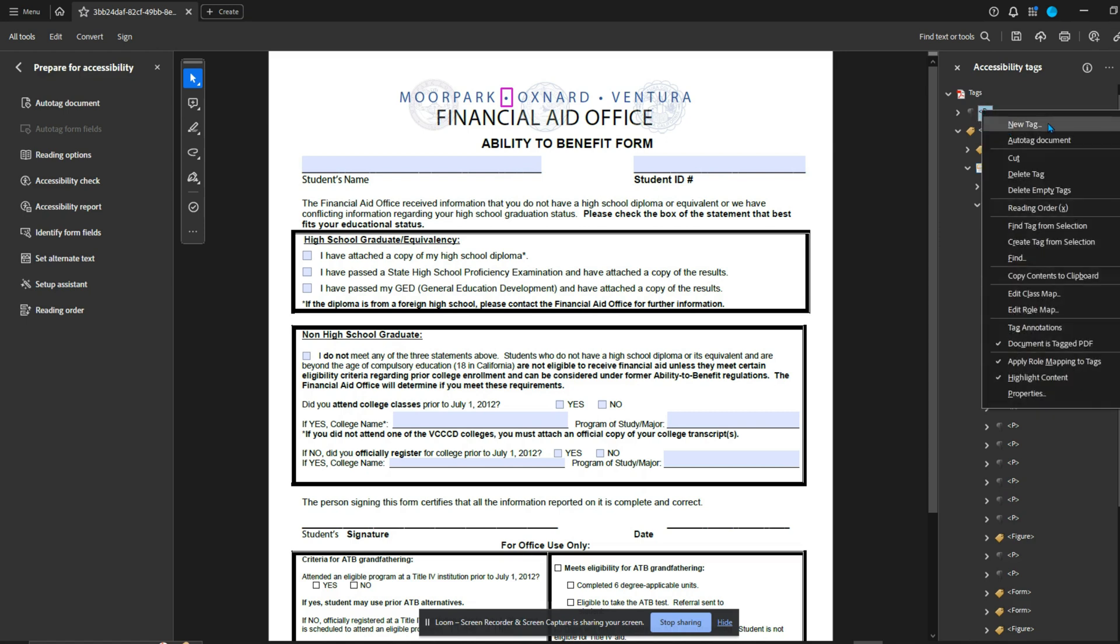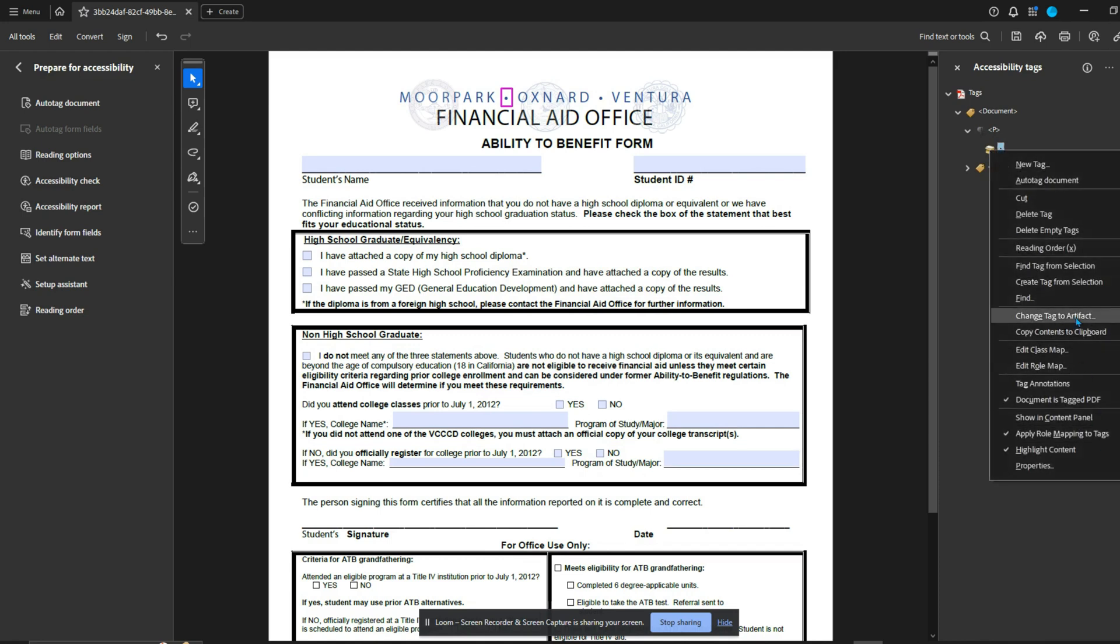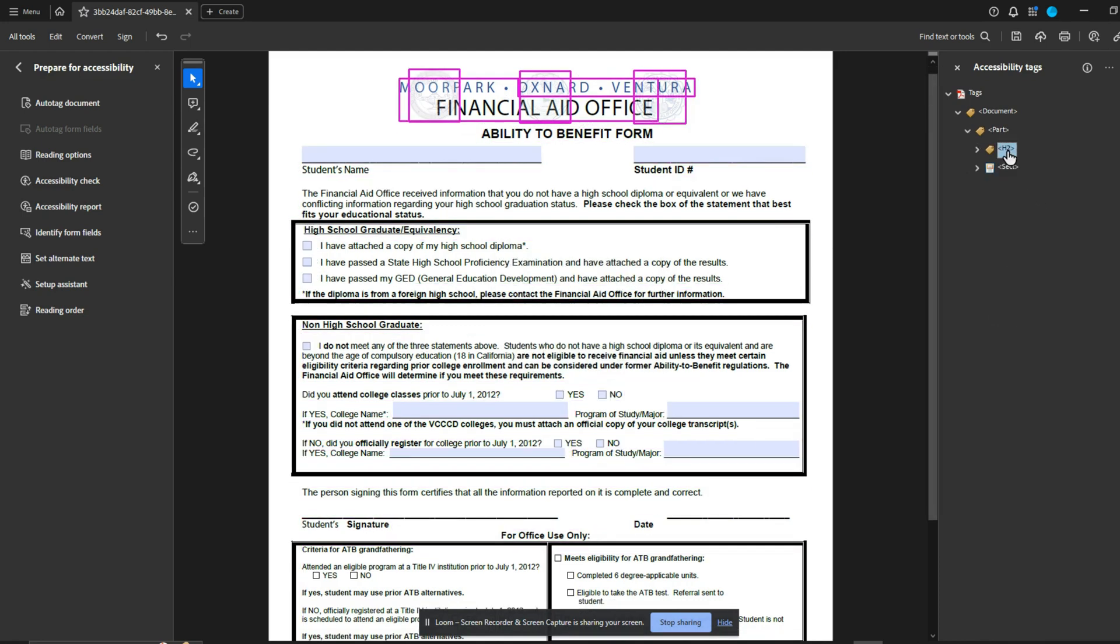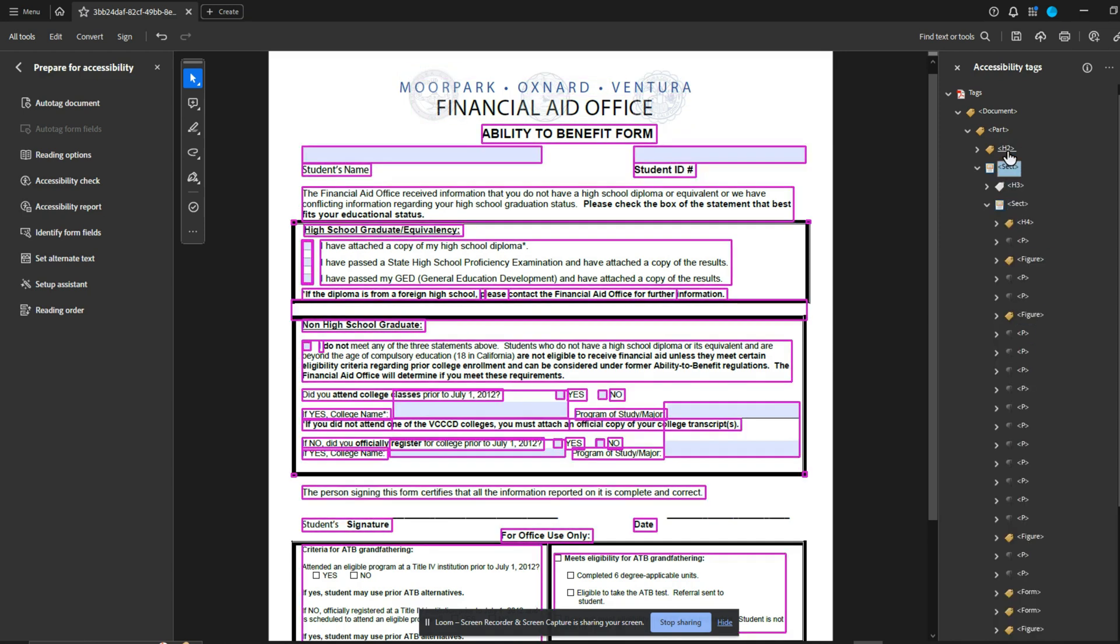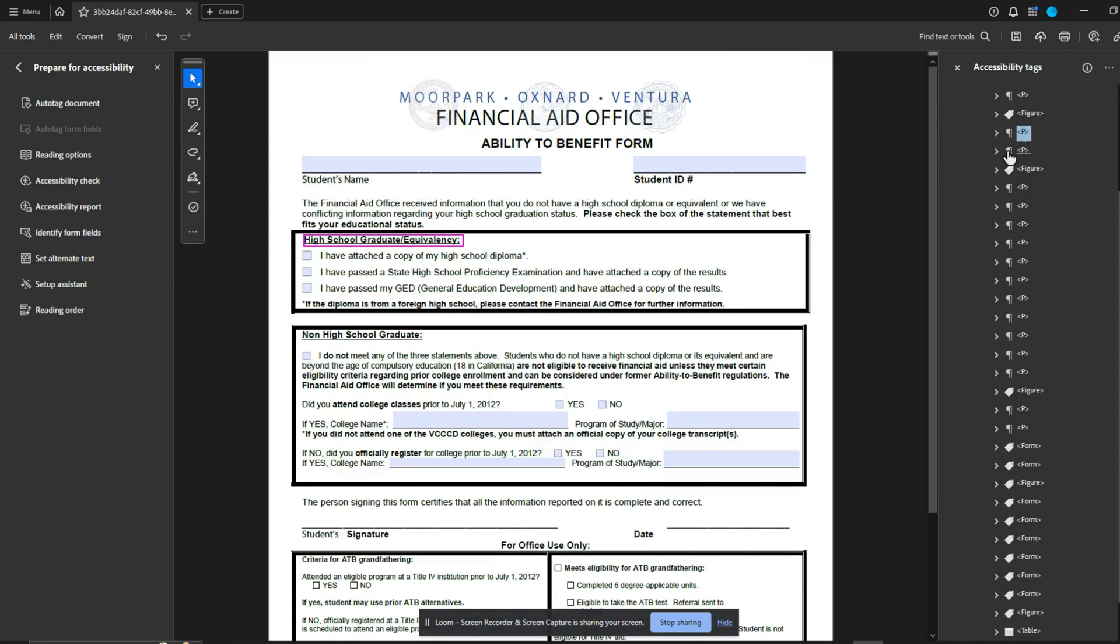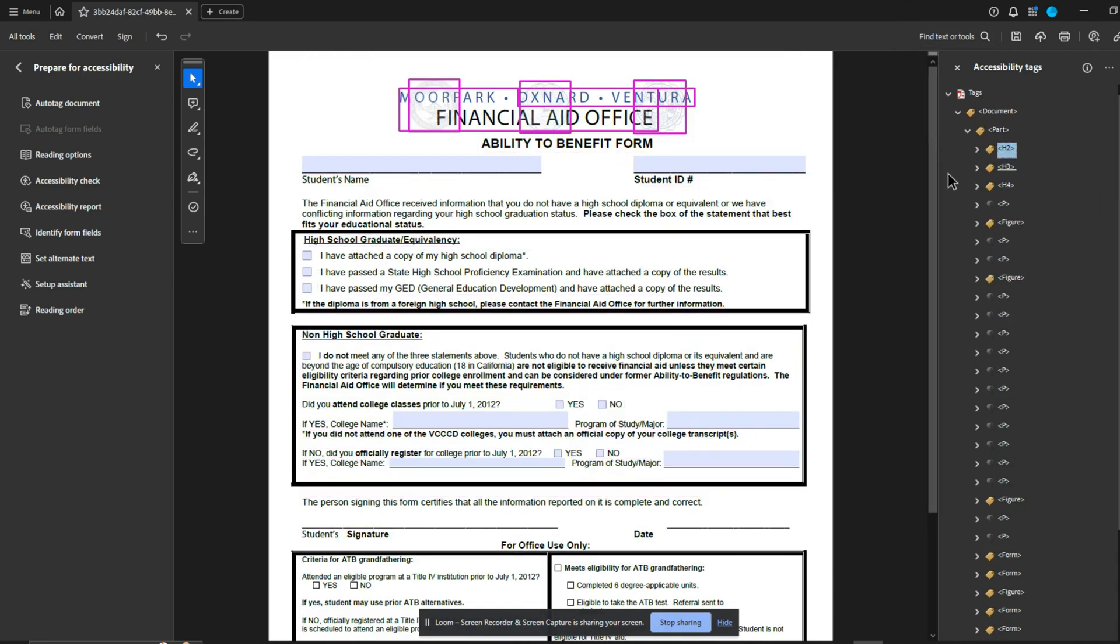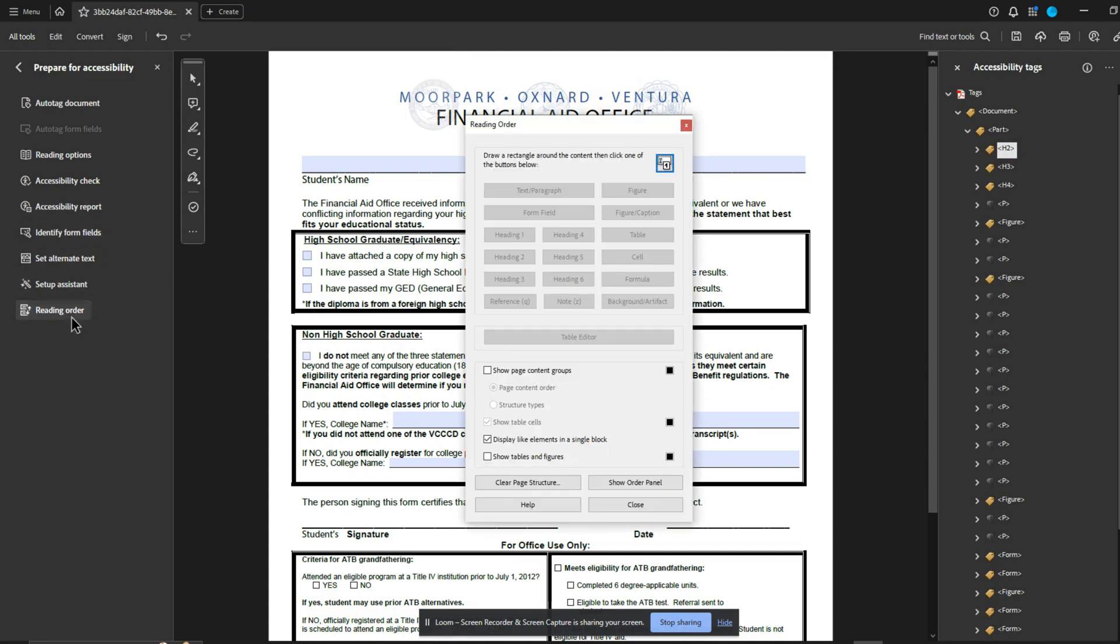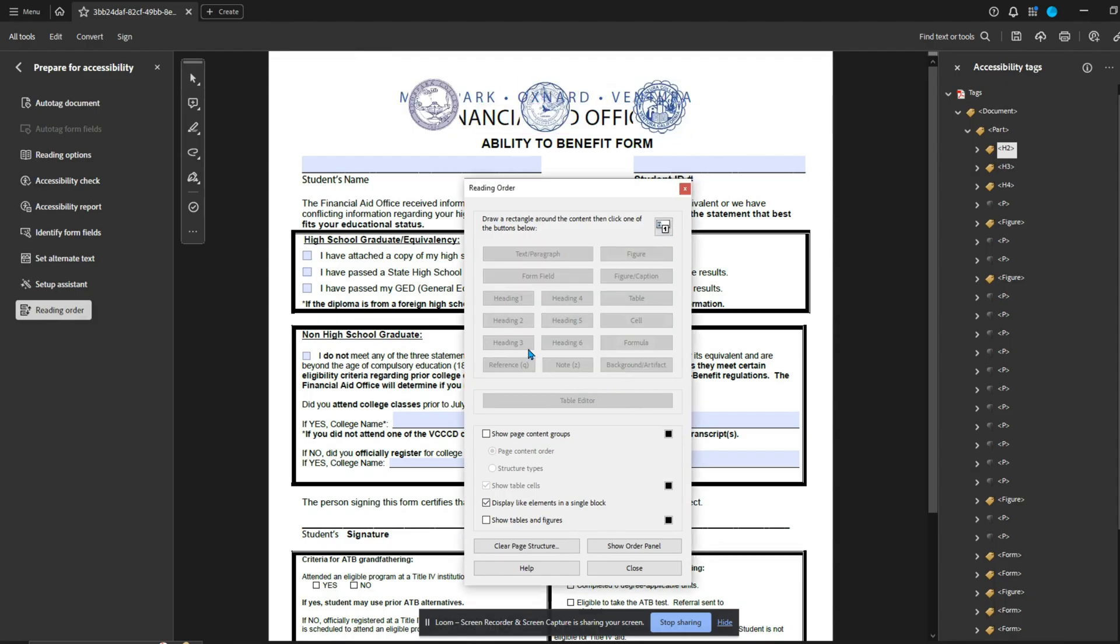I'm going to right click select new tag and type in document. And then we're just going to move everything underneath that tag. This random bullet can probably be artifacted. First thing I like to do is move the tags out of the section tags. I just don't love section tags personally, or even part tags. And then let's delete those section tags out. This Moorpark Oxnard Ventura financial aid office information, I feel like it doesn't really do anything for me. So I'm going to artifact it. The fastest way to do that is to pull up the reading order tool. We're going to drag a big old box around all of that content and select background artifacts.